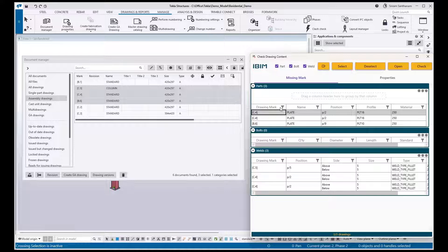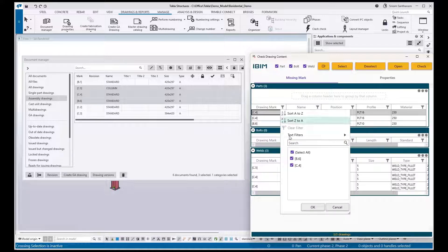You can also use this sort option and filter, just like what you see in Excel.